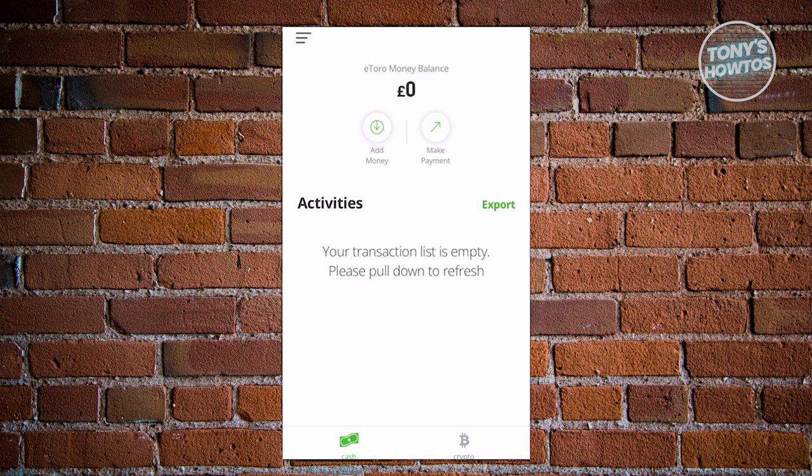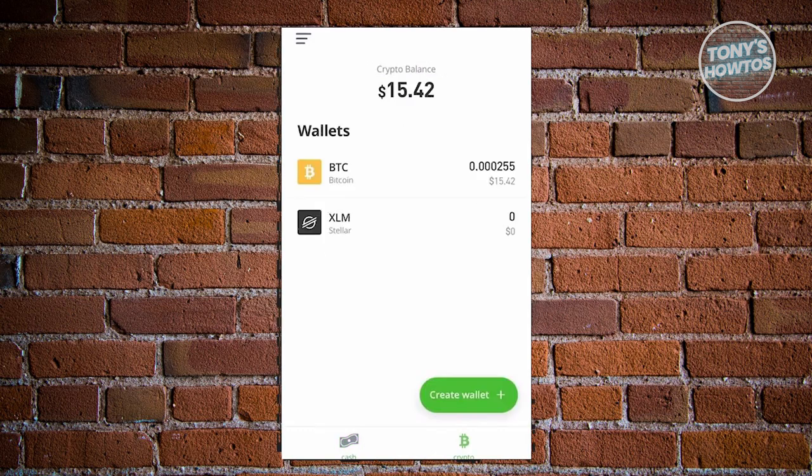Well, first things first is you need to open up your eToro app, which in this case you should be able to download it from the App Store or Google Play Store. Now from the app itself, we need to choose Crypto at the bottom right of your screen. Go ahead and click on it.